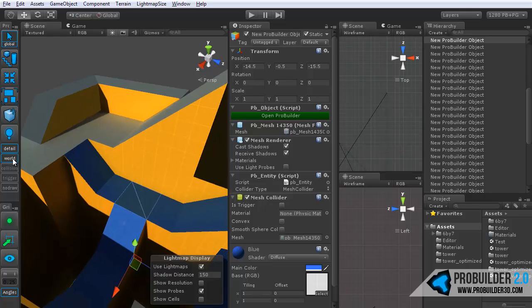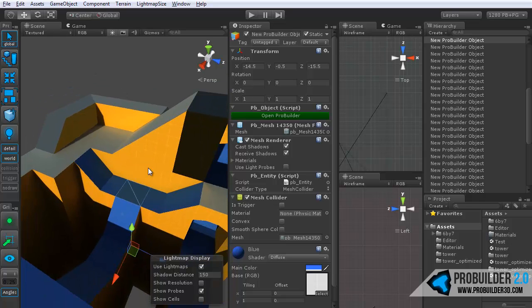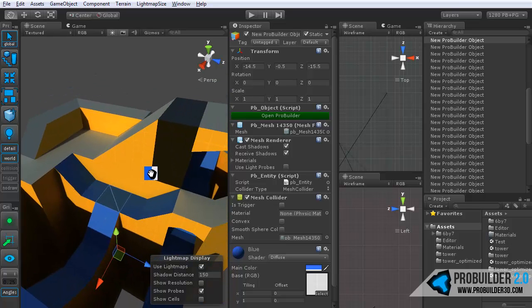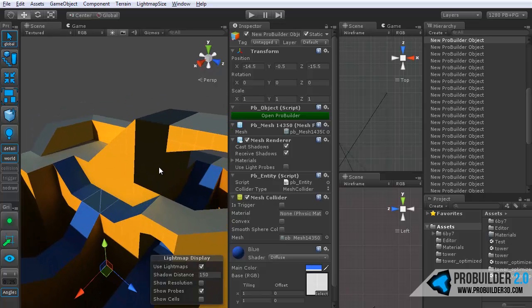And then we have world. And world geometry is the entity type that will occlude anything else. So it will be occluded itself, of course, but it will also occlude other things.